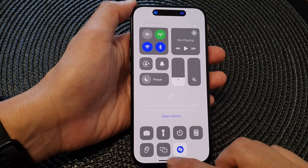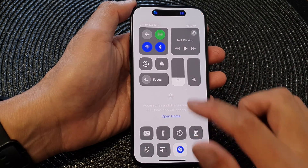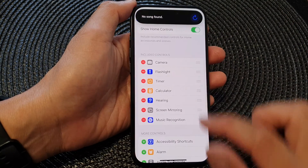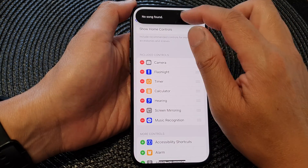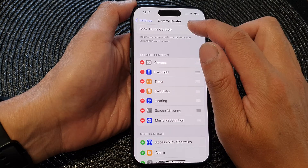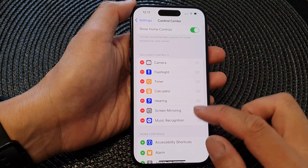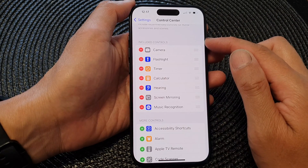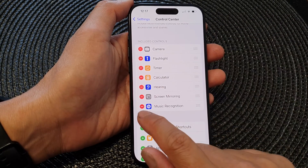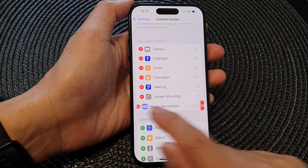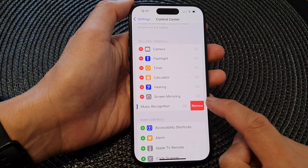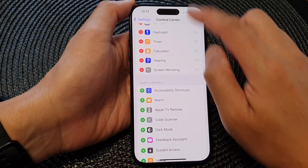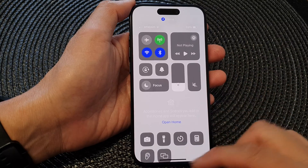To remove it from the Control Center, go back into Settings. In Settings, go to Control Center, then go to the Included Controls section, tap on the Remove button, then tap Remove, and it will be removed from the Control Center.